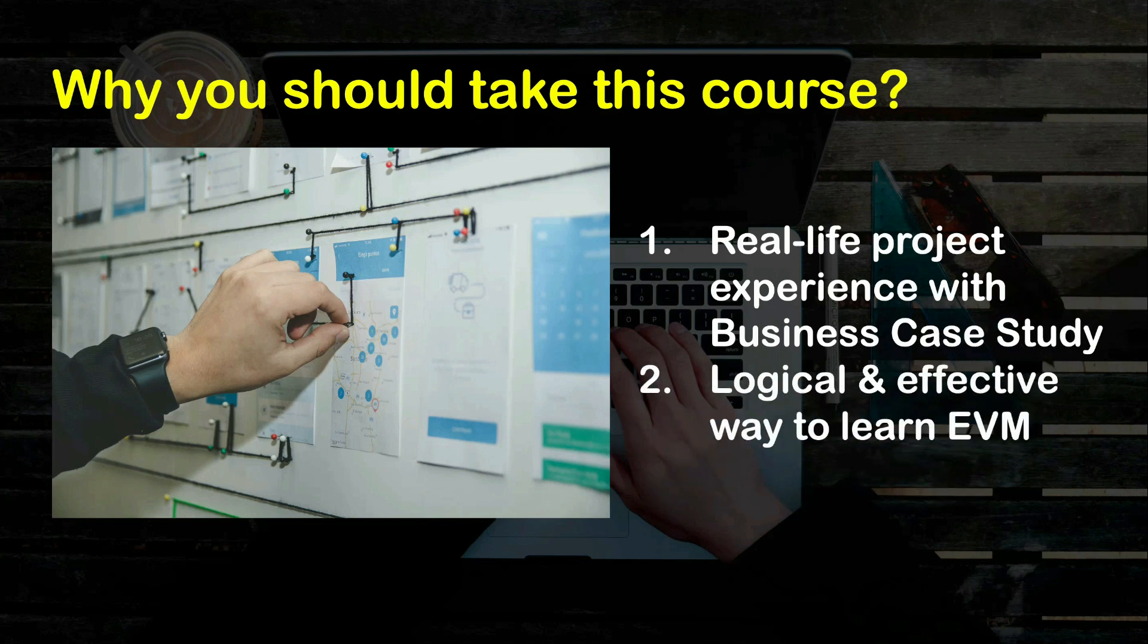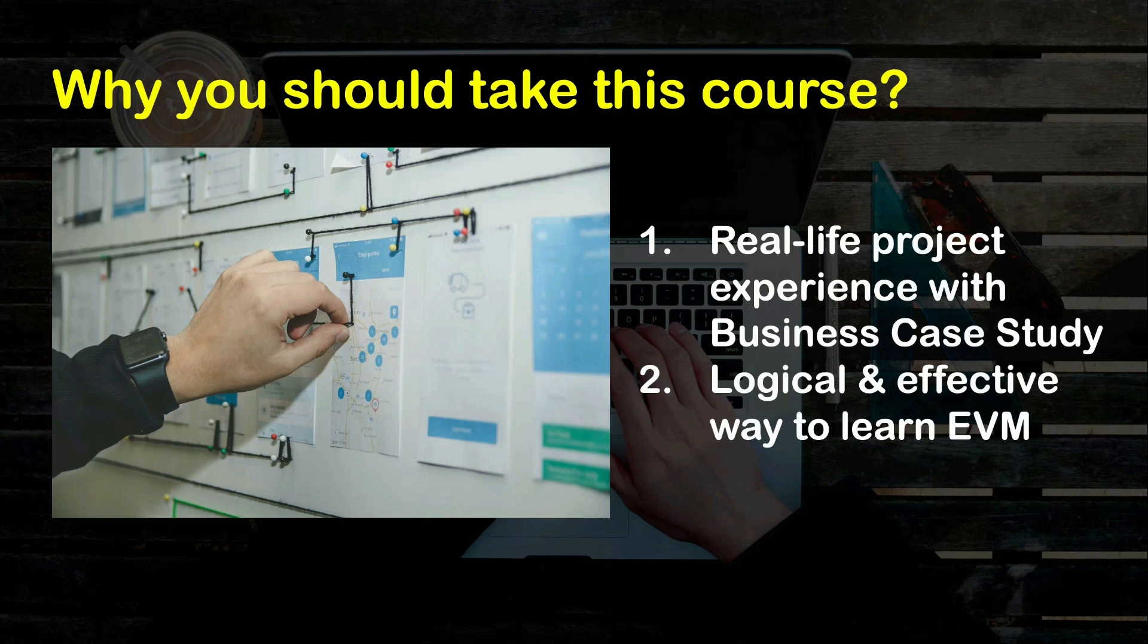Secondly, through this course you will be able to understand earned value management in a logical and effective way in case you are struggling with the subject as a project manager or while you are preparing for your certification exam such as PMP and CAPM. The way we will learn EVM in this course is through the same case study which will help you to understand how EVM is not just a set of formulas to memorize but how it can be applied in real-life projects to take business decisions.